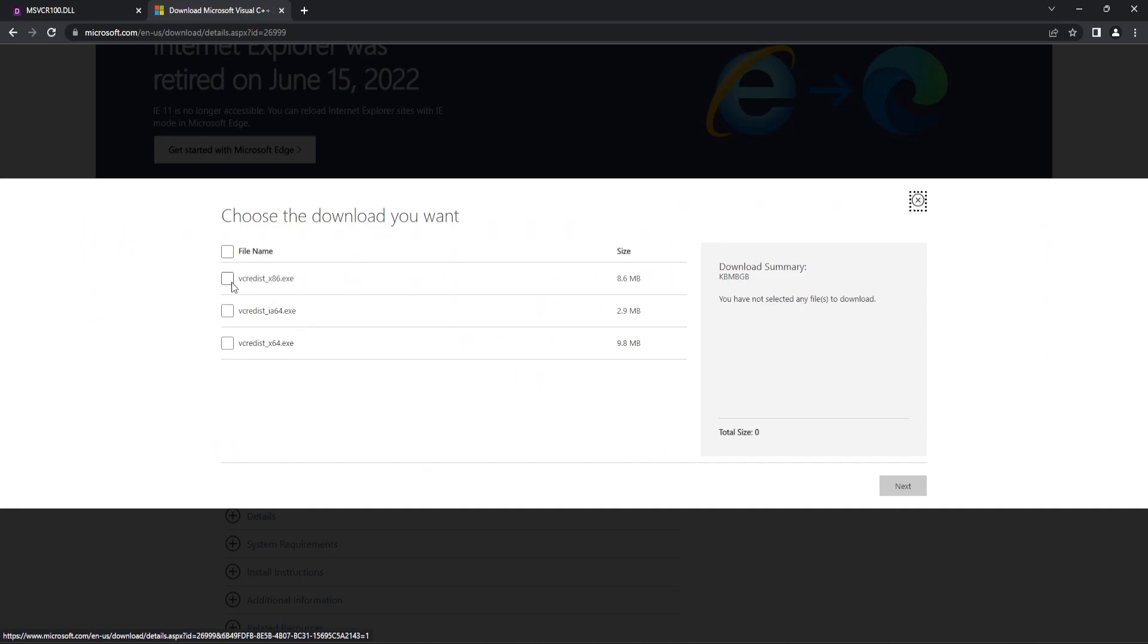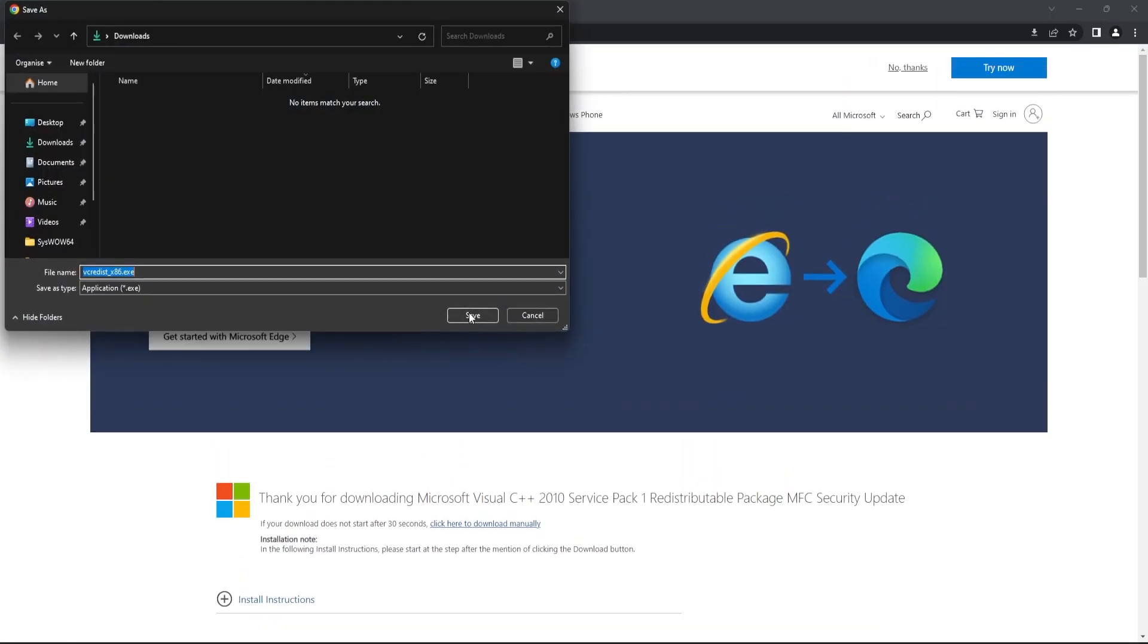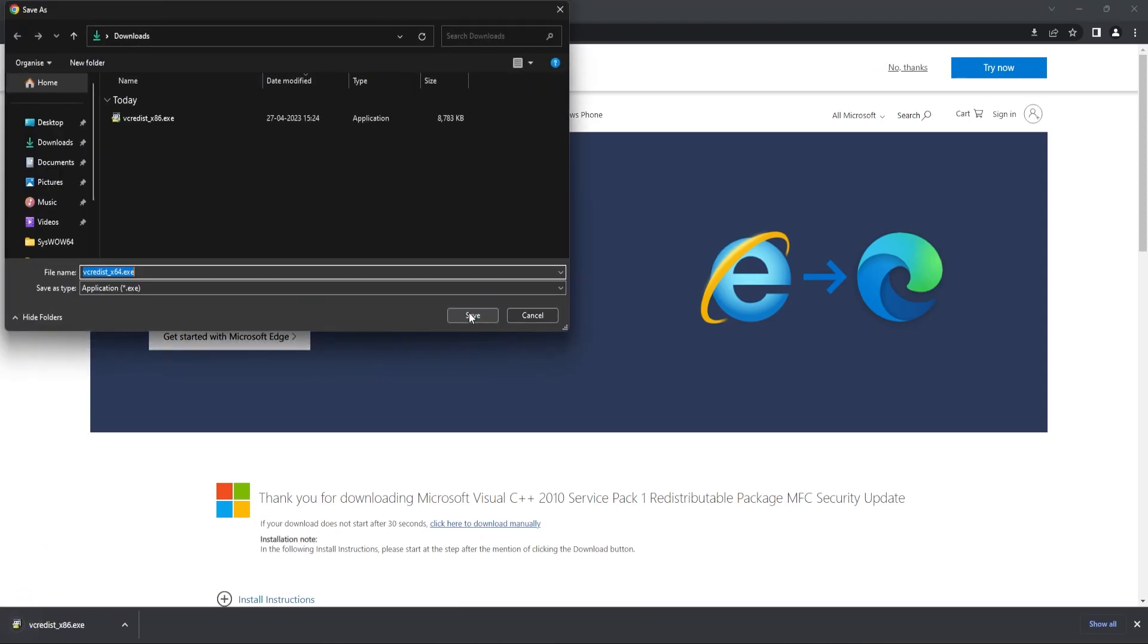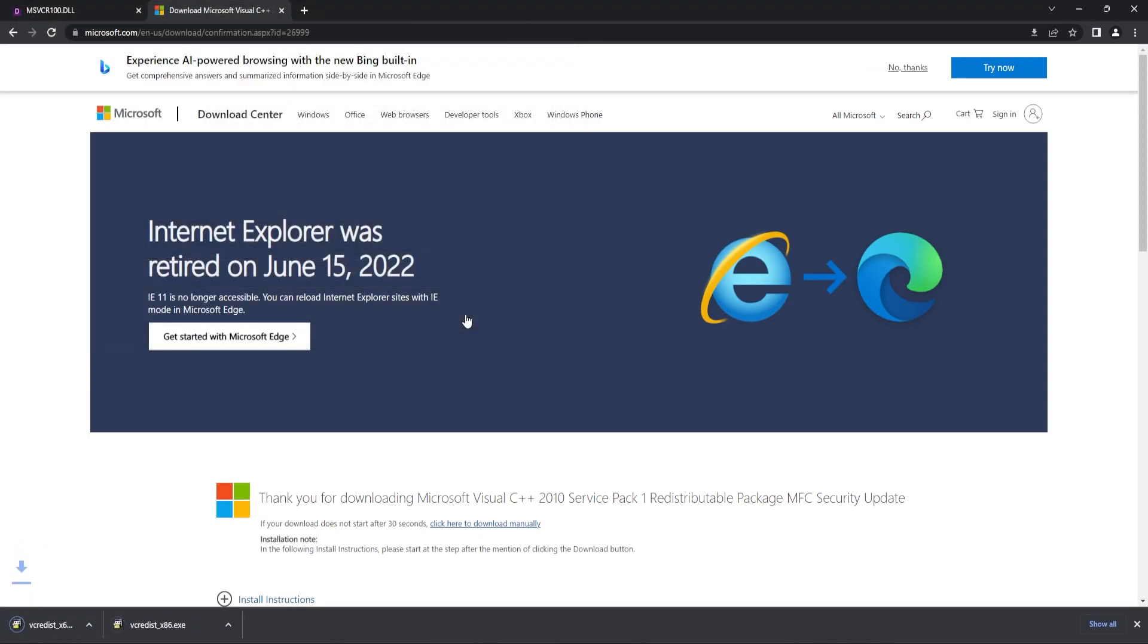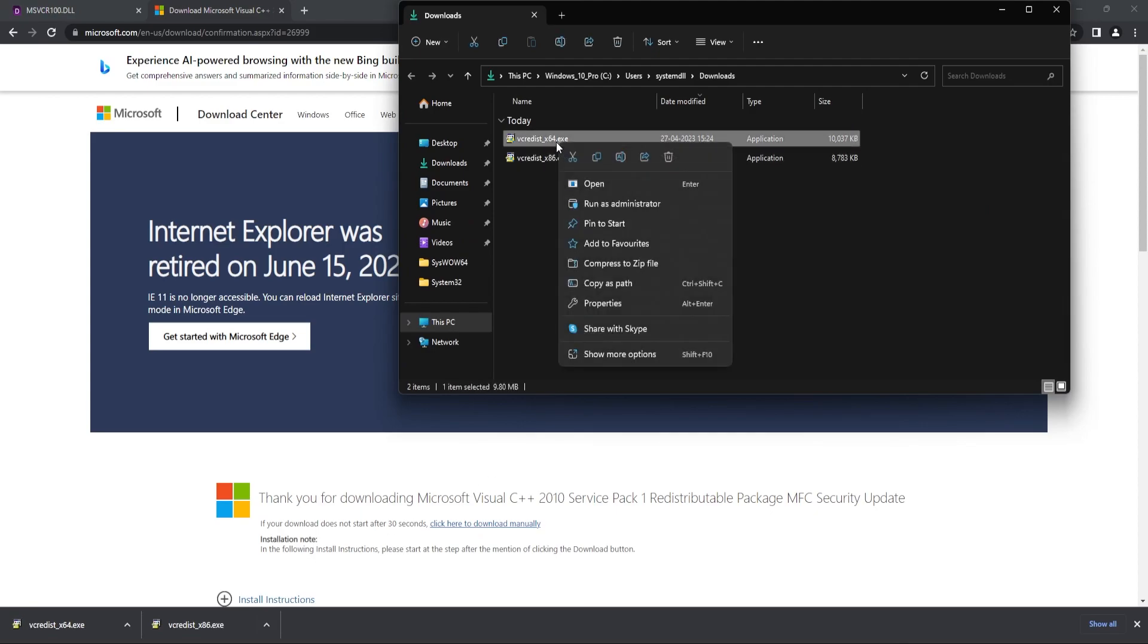Then check the x86 and x64 exe file checkboxes and then select Next. Download both the files. Once these files are downloaded, you need to install both the files.